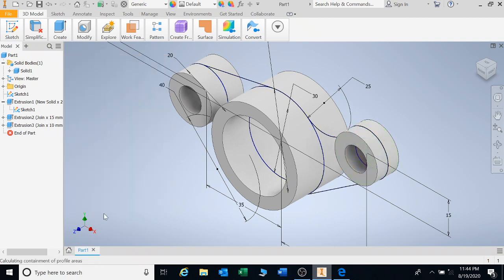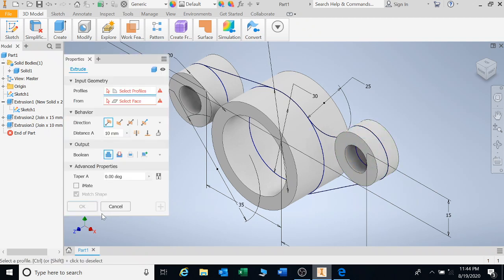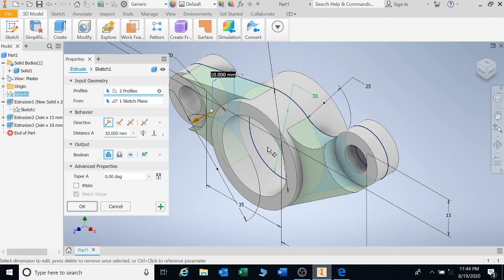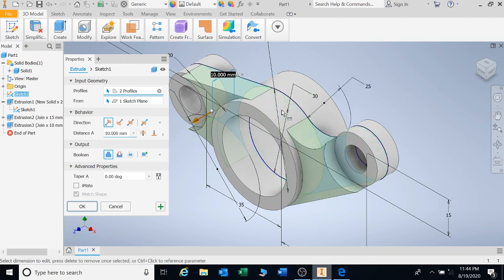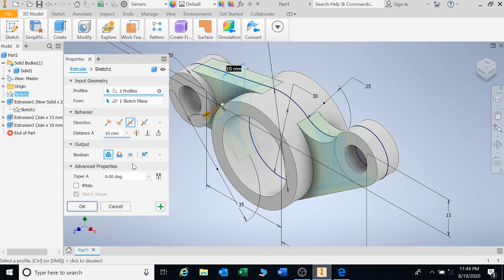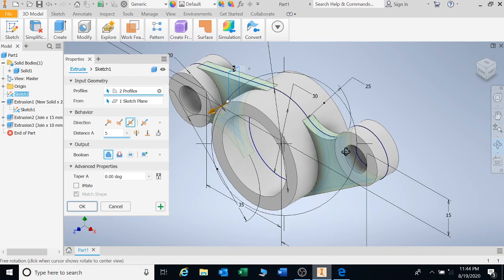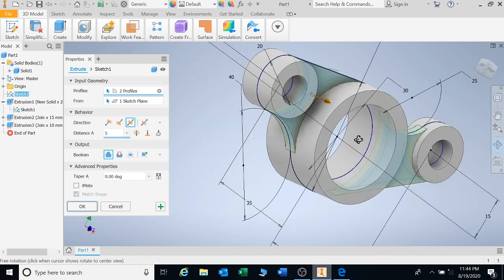E for extrude again. And I'm clicking on that part there. And I want you to go double extrude. Say for 10 millimeters. You've got 10 there. And okay.